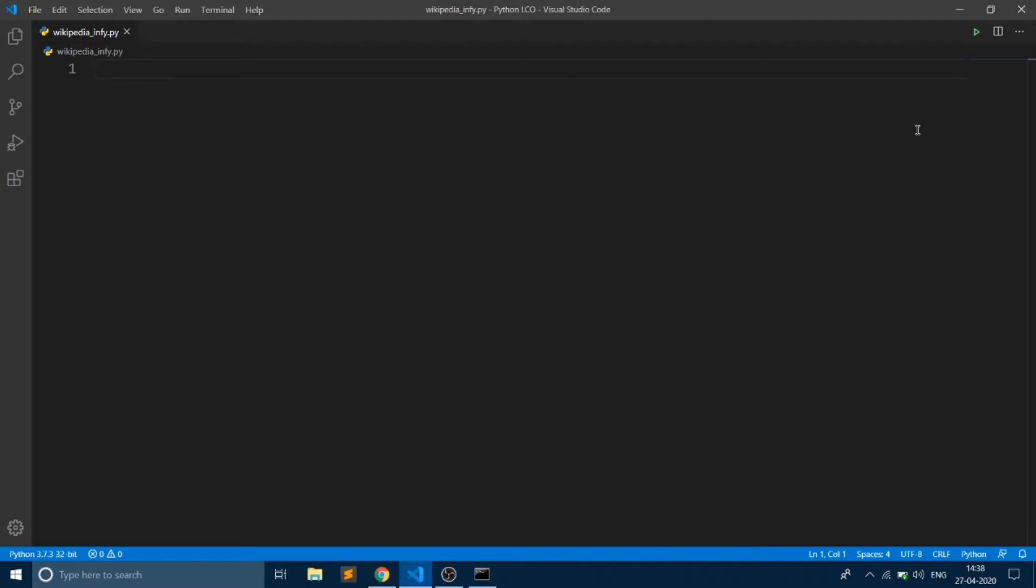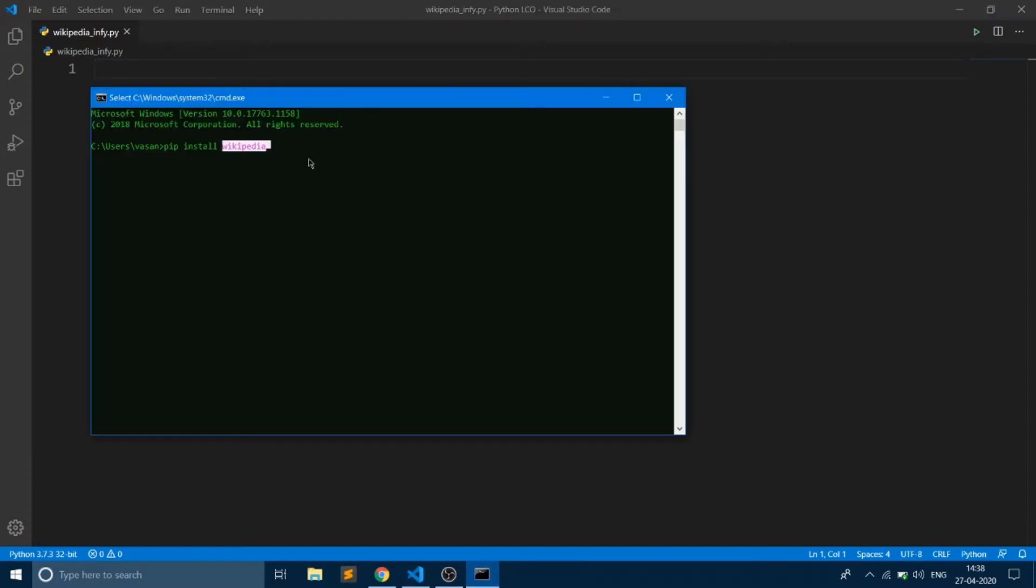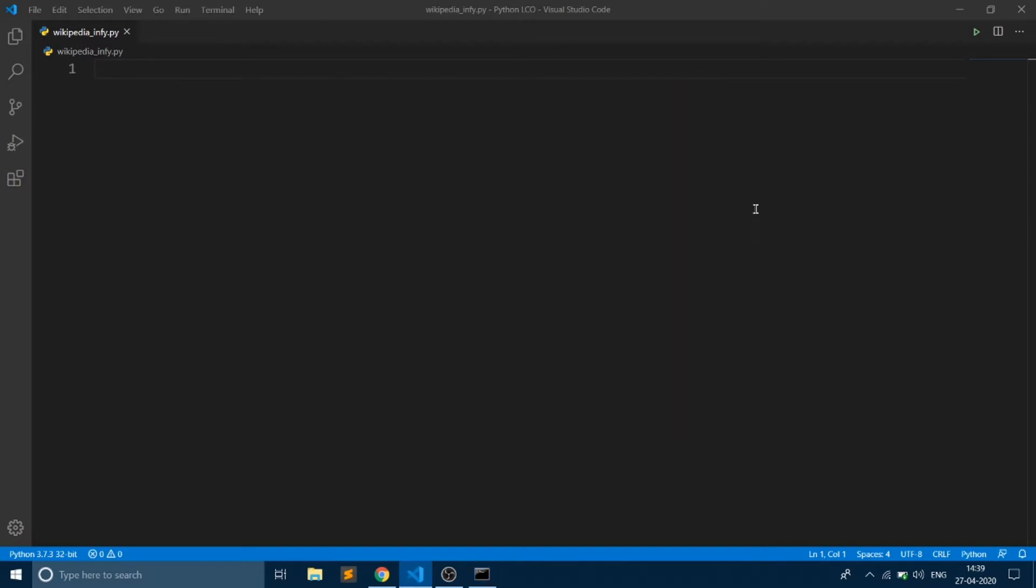Before doing that, first we need to install a module called Wikipedia, and that can be done using this command: pip install wikipedia. After installing, the Wikipedia module gets installed into your system. In this video we are going to take an example.